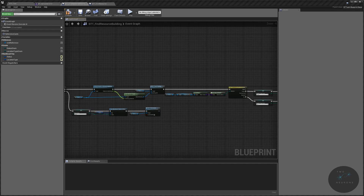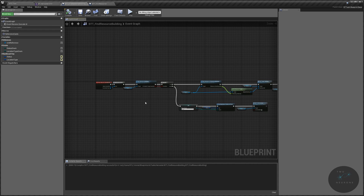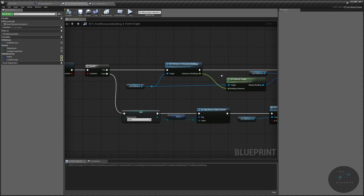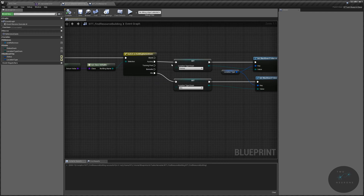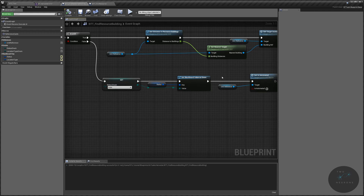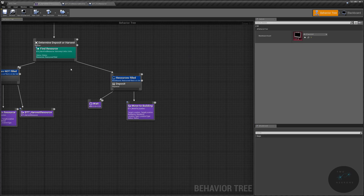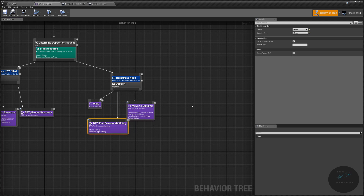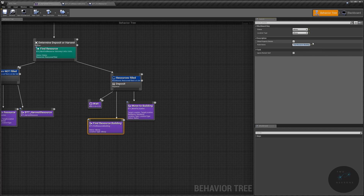That takes care of finding our building: we come in, cast a reference, use that reference to find our resource buildings, if there is one we find the distances, get the nearest one, set it as our target. We only have two buildings that handle resources — Factory and Silo. If there is no available building we set the unit back to idle and turn off Is Automated. We'll rename the task as Find Resource Building and set the status to Status and Location Type to Location Type.